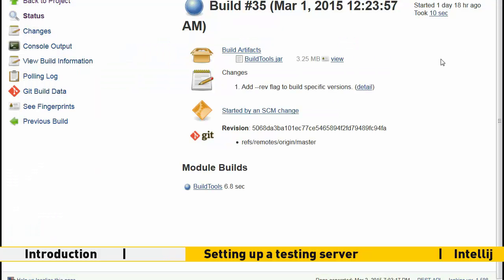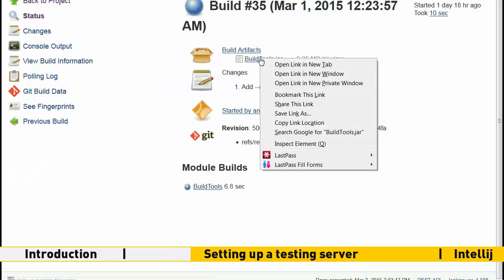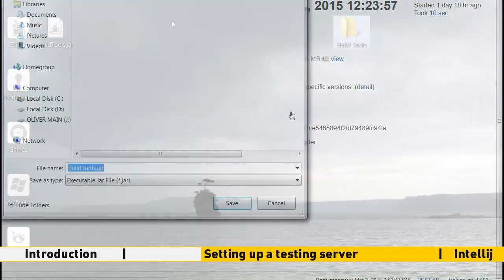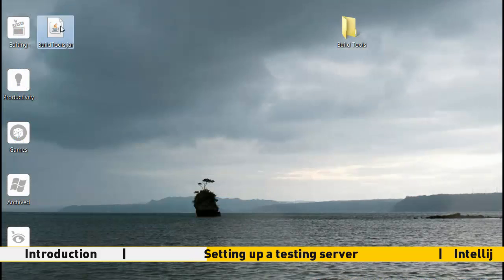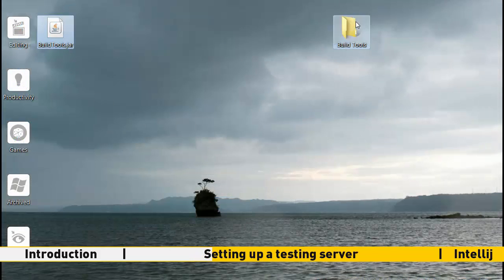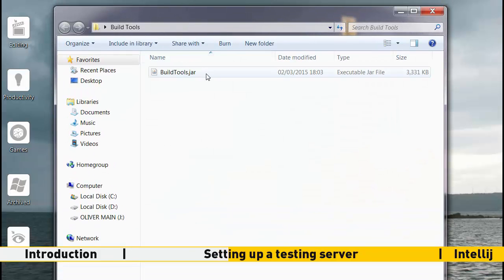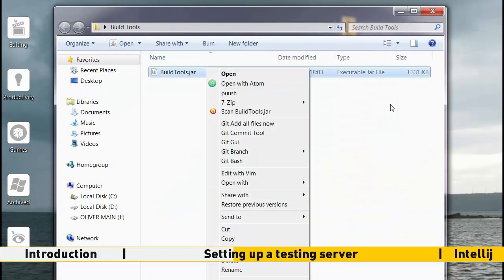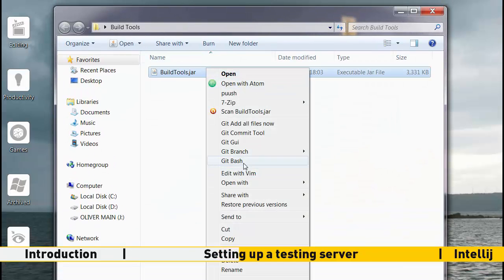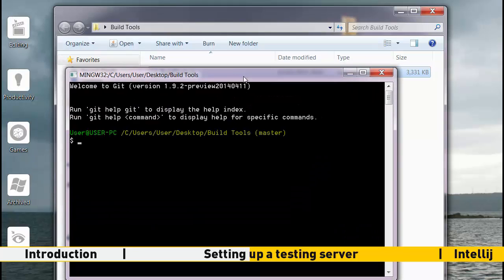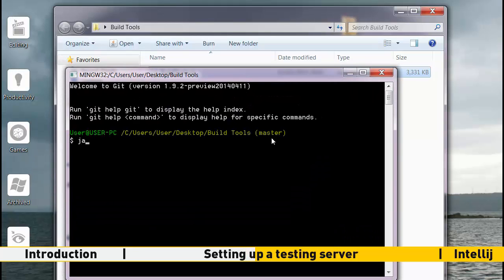Now download the Spigot Installer Build Tools from the description and paste it into a new folder. Right click inside the folder, click git bash, then type java-jar buildtools.jar followed by the enter key. This could take up to 15 minutes to run.